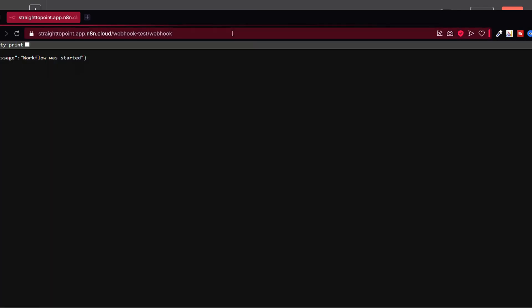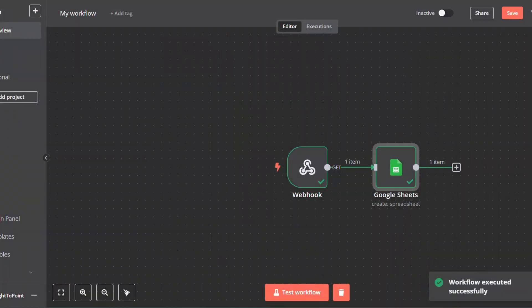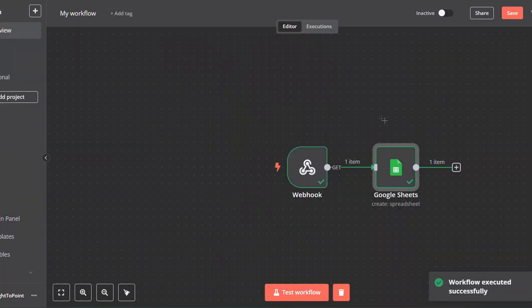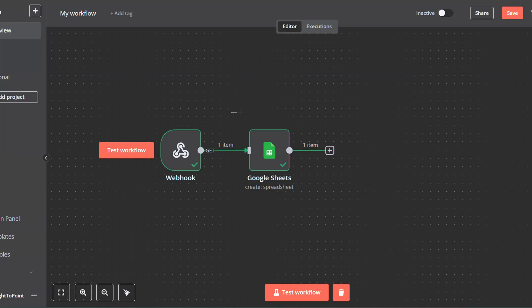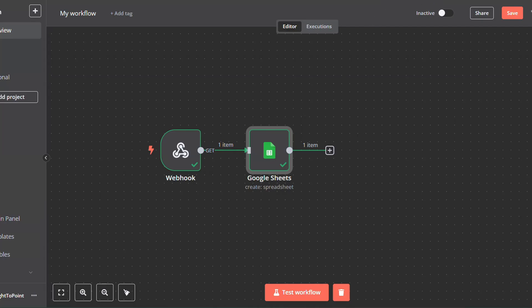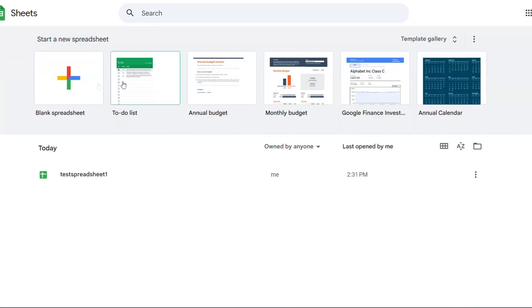Workflow was started. And if you can see here, we can see that our workflow has been successfully executed. And you will see that a spreadsheet has been created. We can test and check it. Refresh here. And then you will see that Test Spreadsheet 1 has been created already.